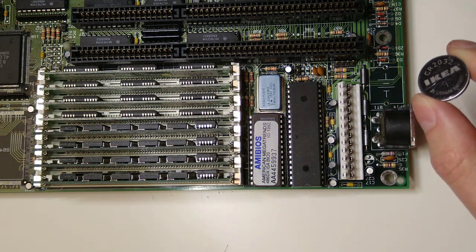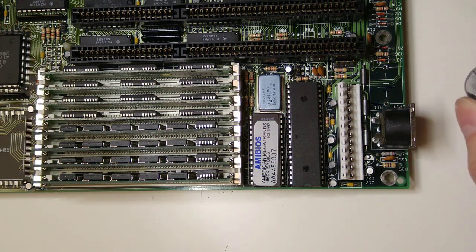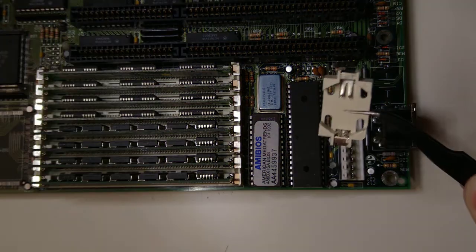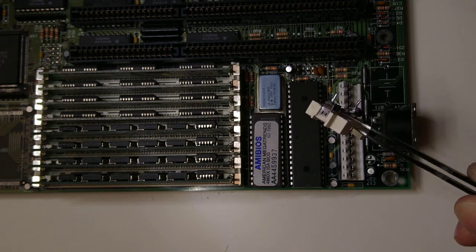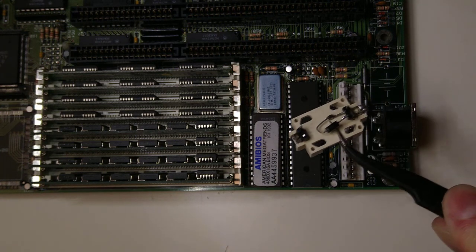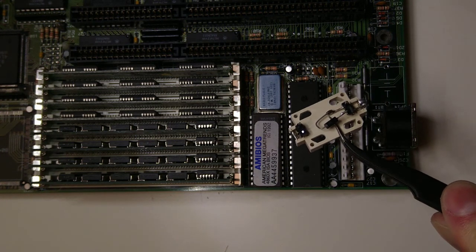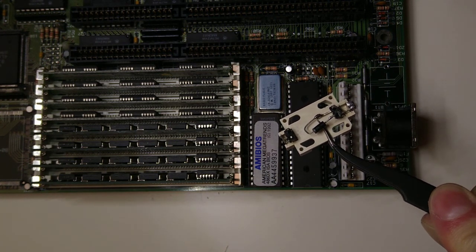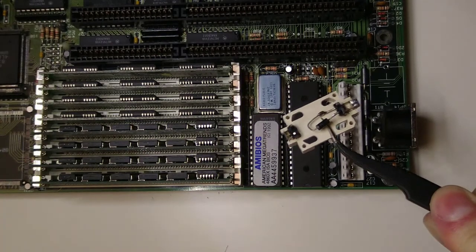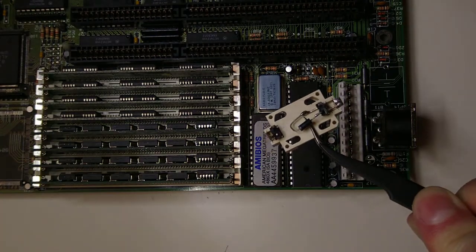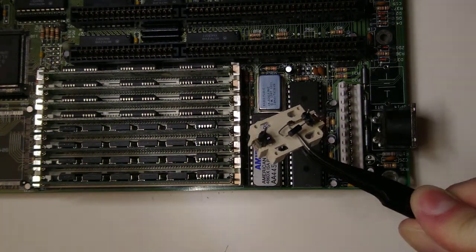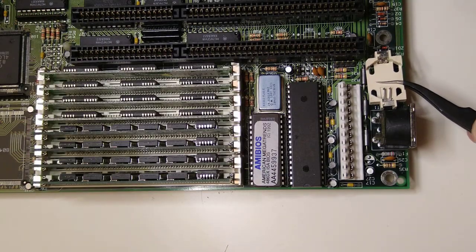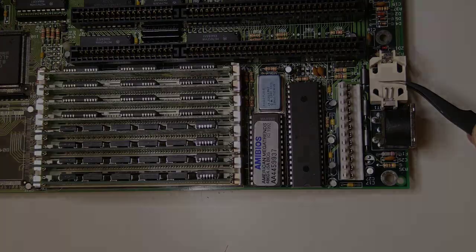But you know what I hate even more than barrel batteries? Building contraptions like these to make the CR2032 battery holder fit on the board. They are so fiddly to make and are not particularly sturdy or nice.